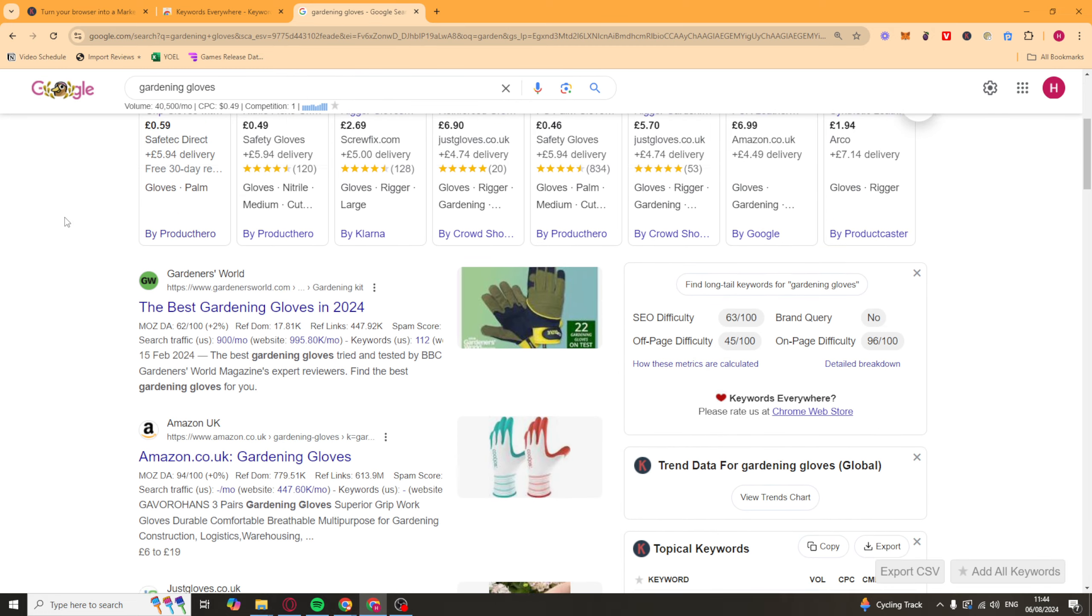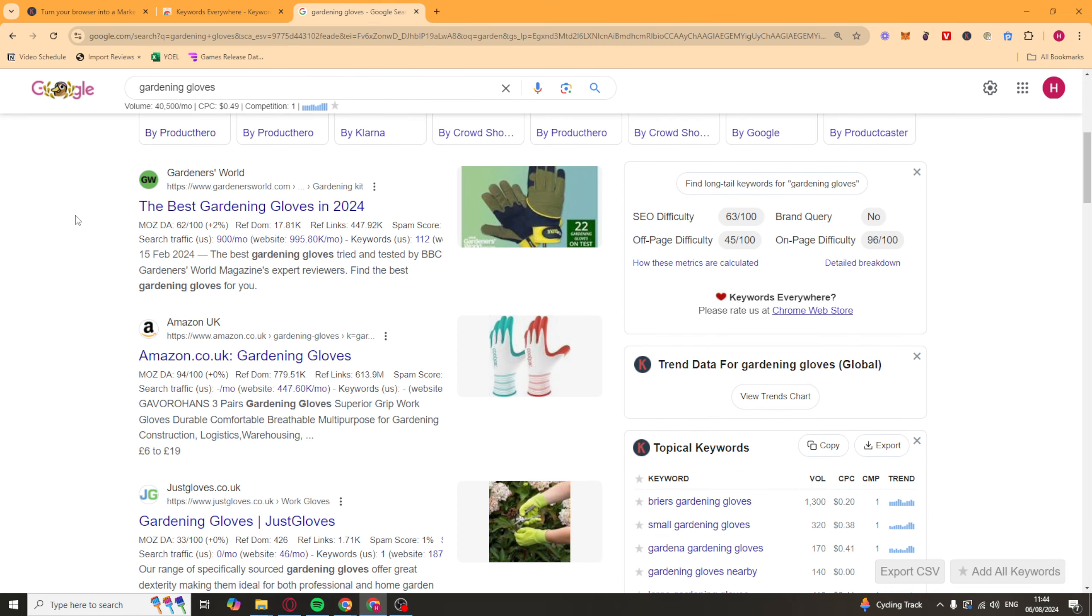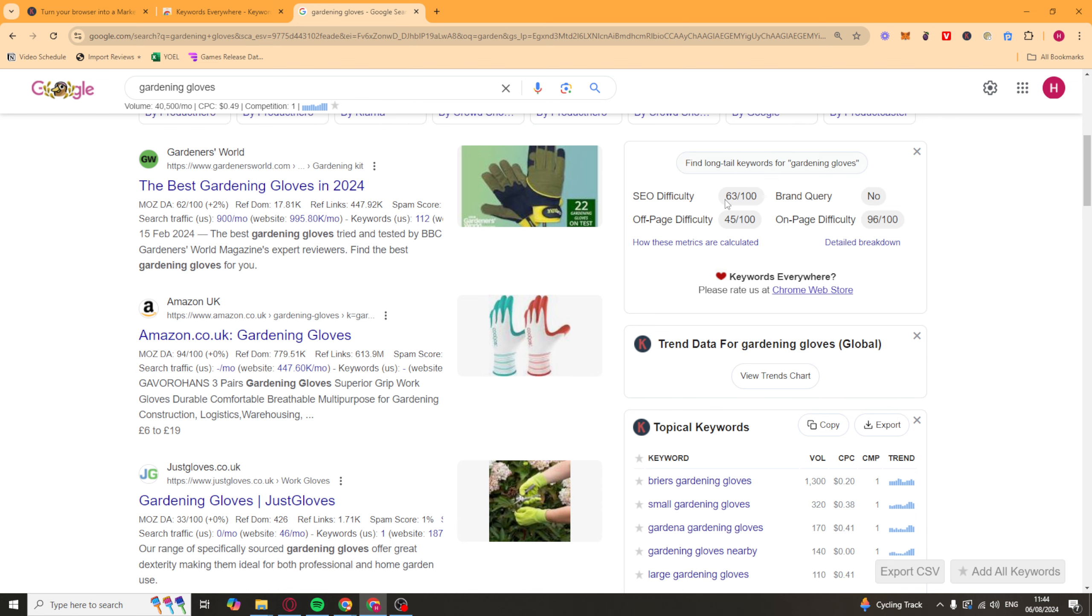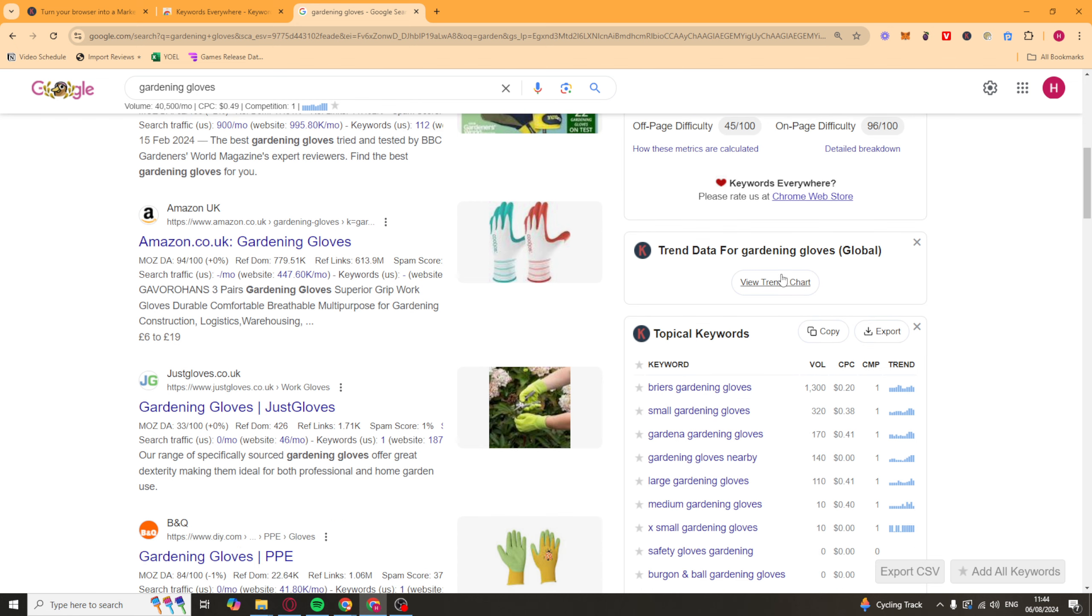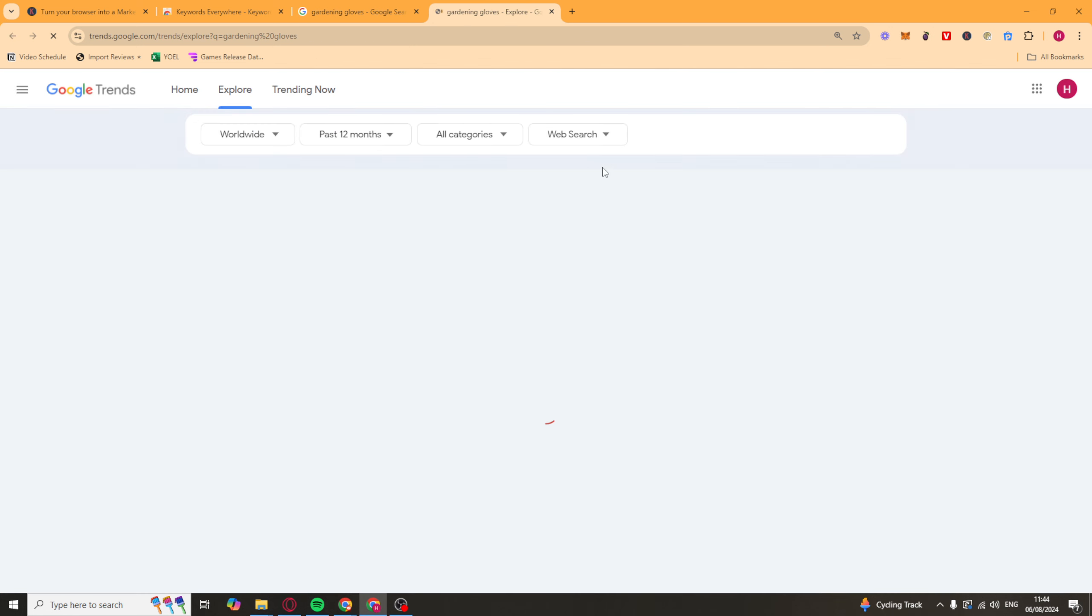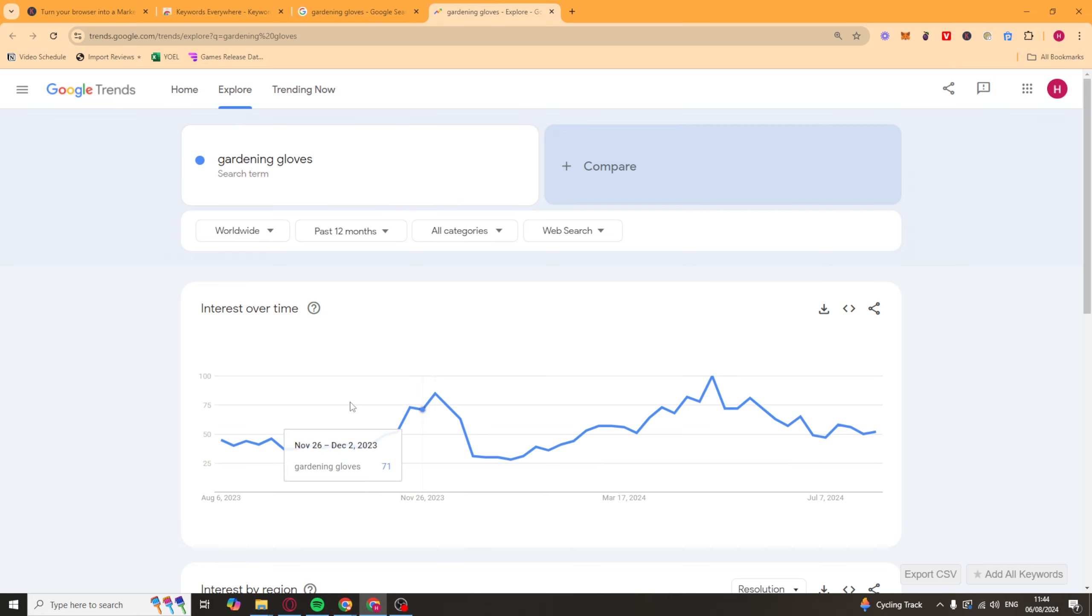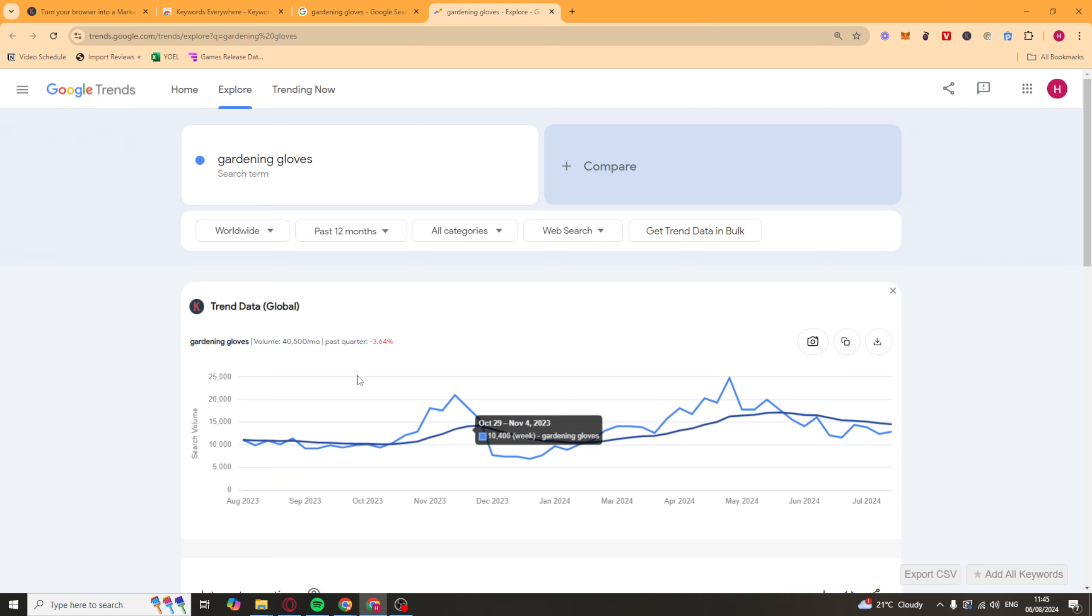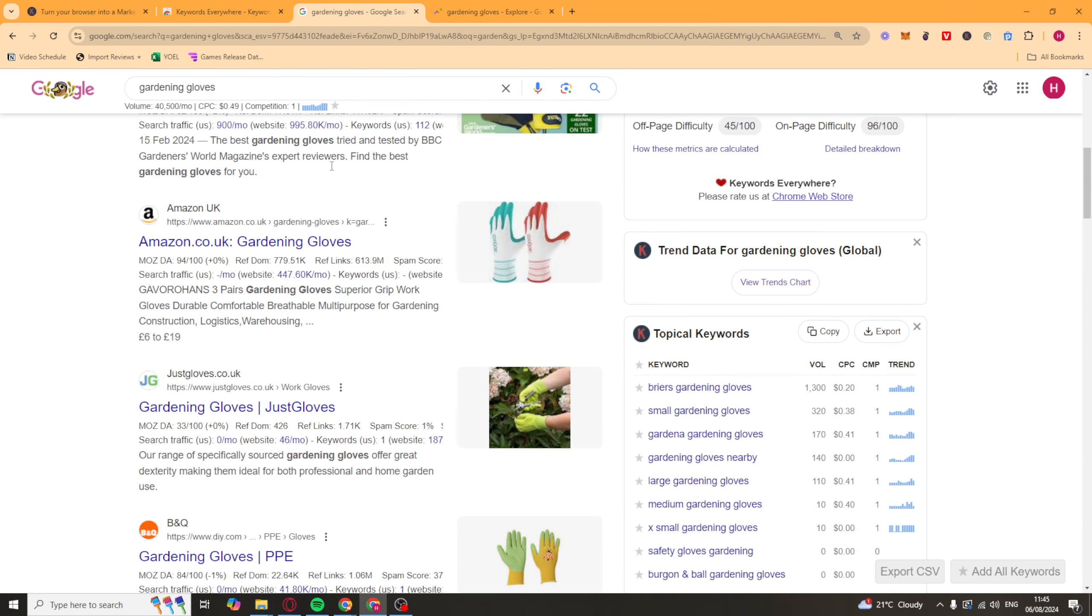What we can do from here is we can scroll down, and you're going to see on the right-hand side a lot of different metrics here. So we can see the SEO difficulty, brand query, off-page difficulty and on-page difficulty. So these are all different metrics that might be important to you. You can also see the trends chart here by clicking on this. This will take you to the Google Trends for the search term, and it will be able to show you all of the different searches per week.